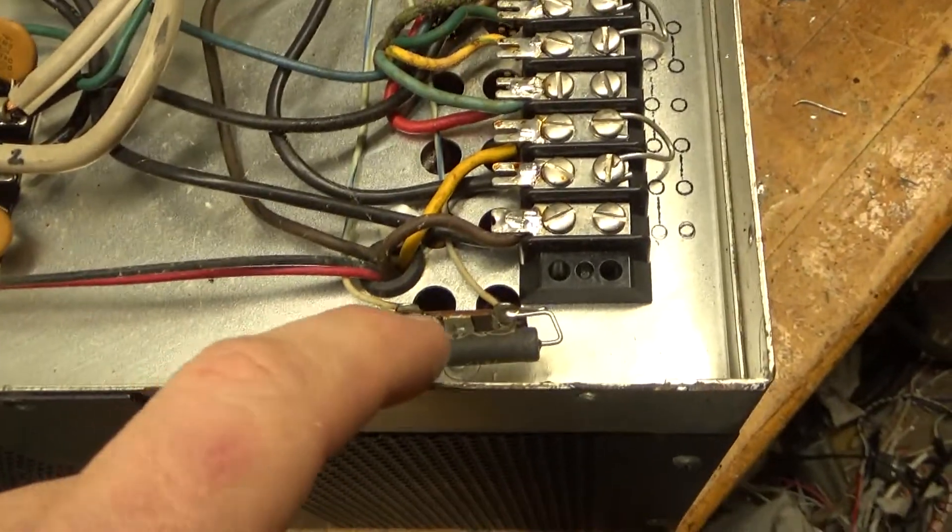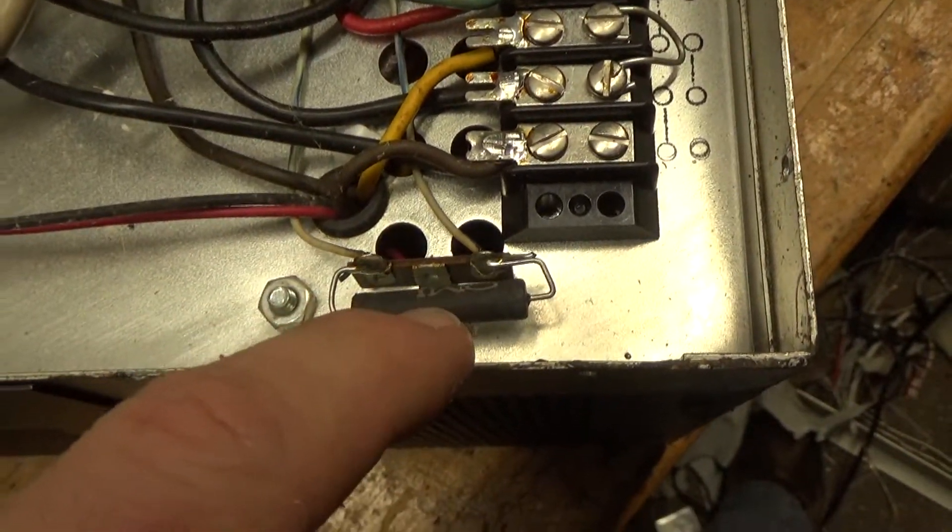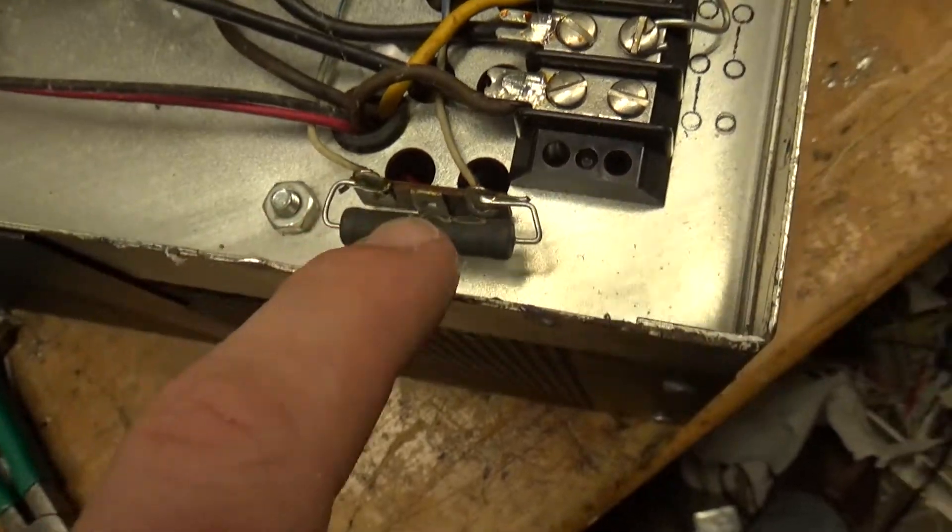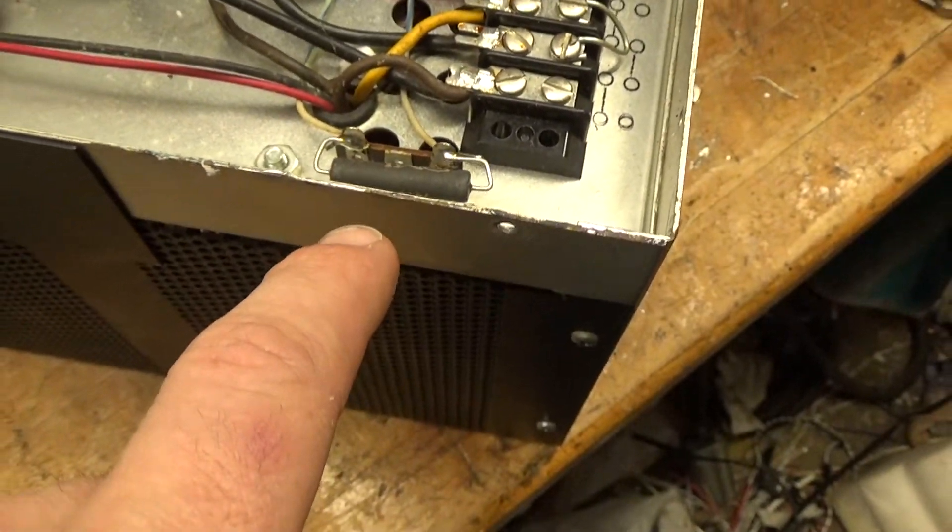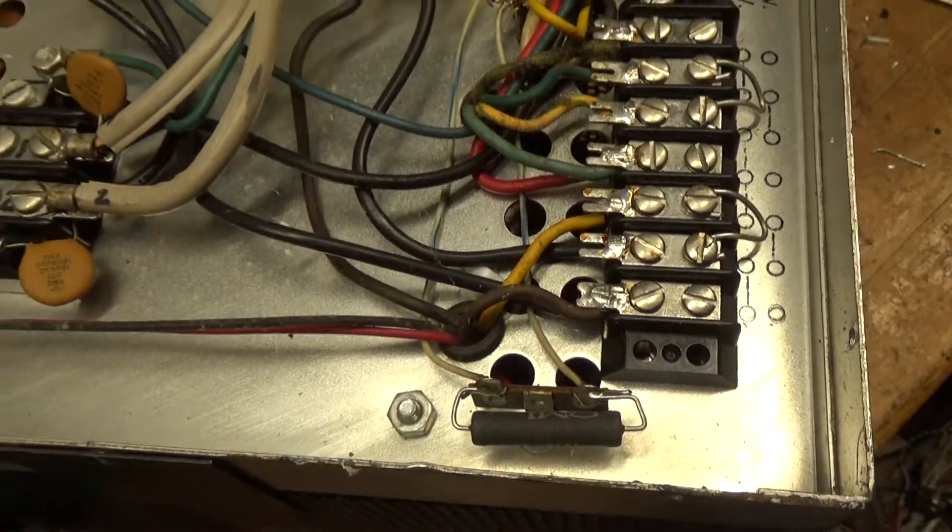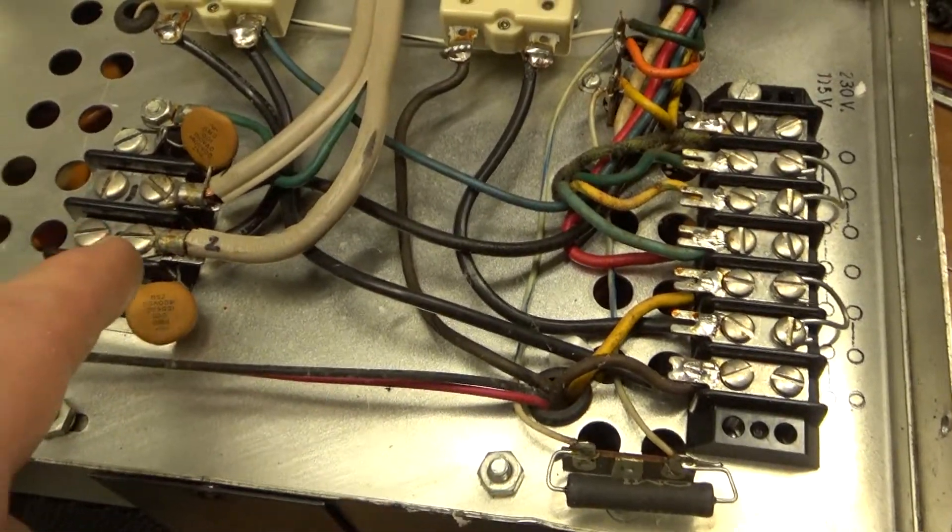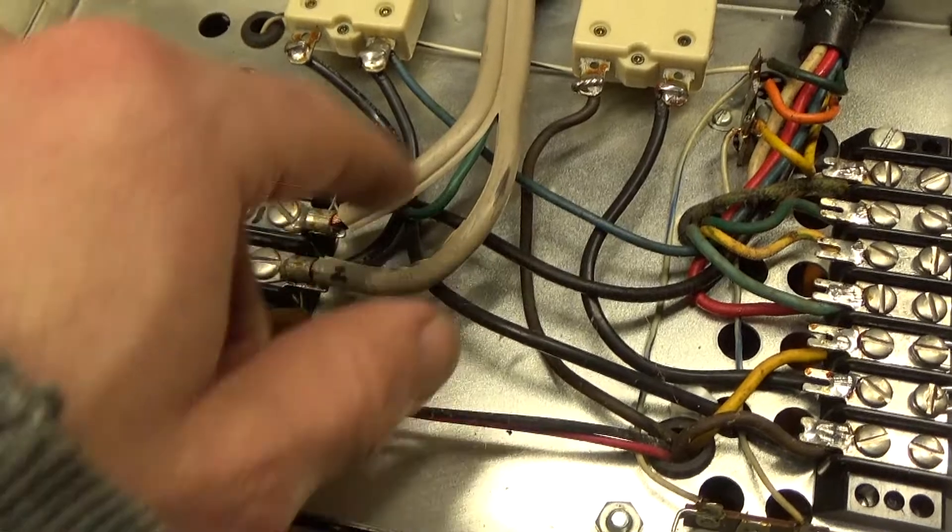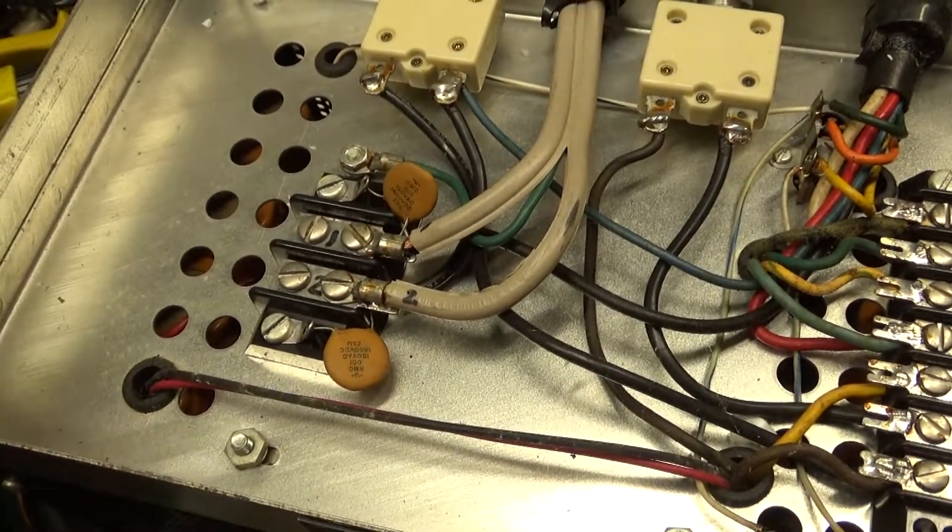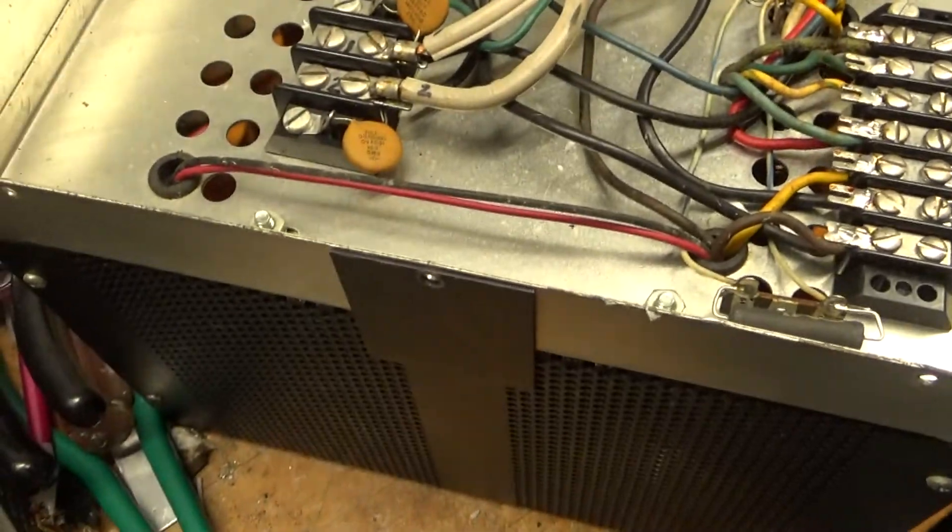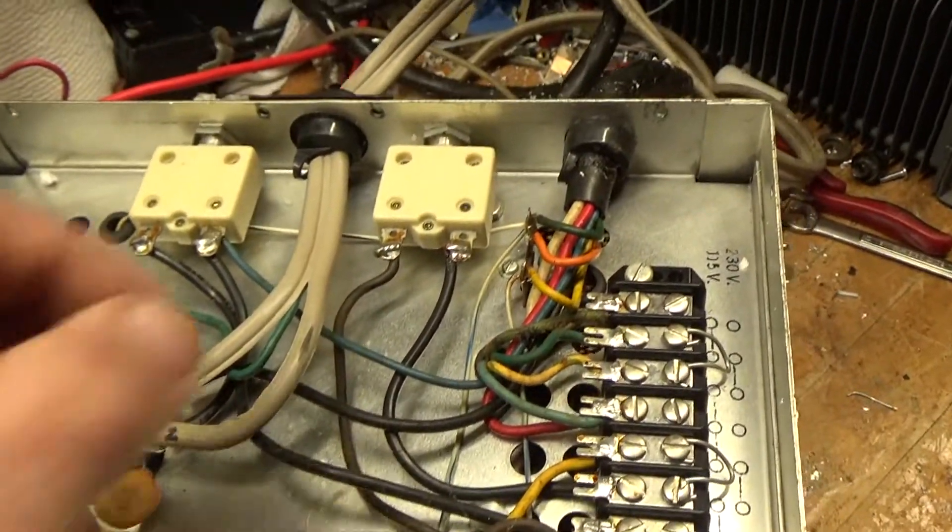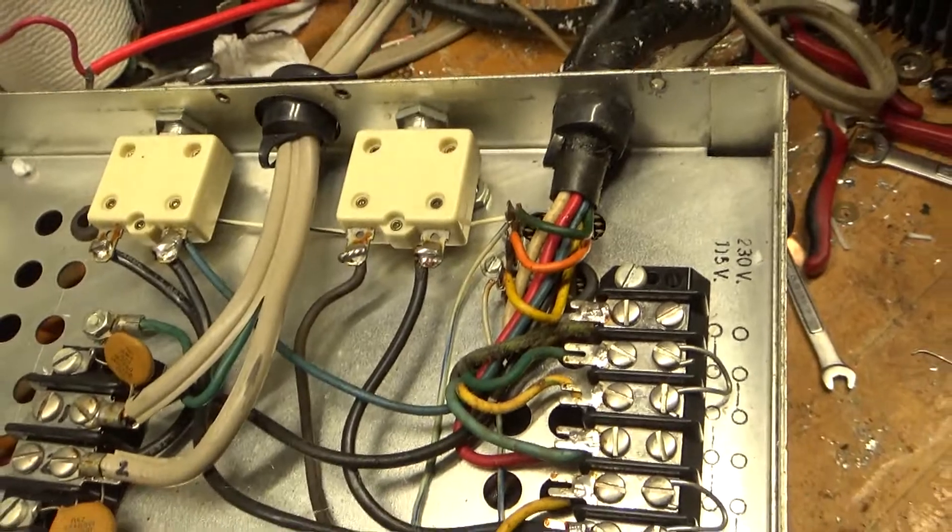These resistors right here are prone to failure. I believe it's a 5K. This one looks okay. So I'm going to remove the line cord. There's two screws right here. Then I will remove the screws for the top cover and show you the top. Be right back.